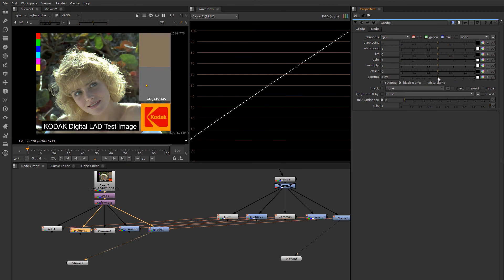Let's look at a really useful example of what you can do in the grade node in the next segment.